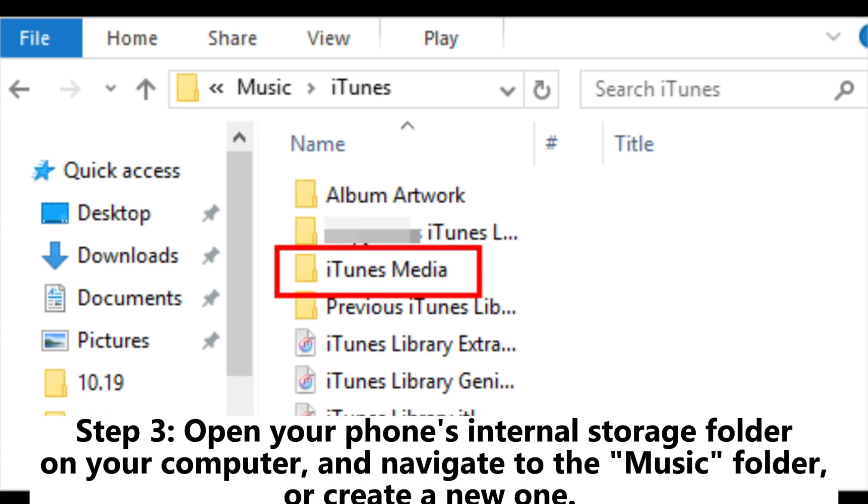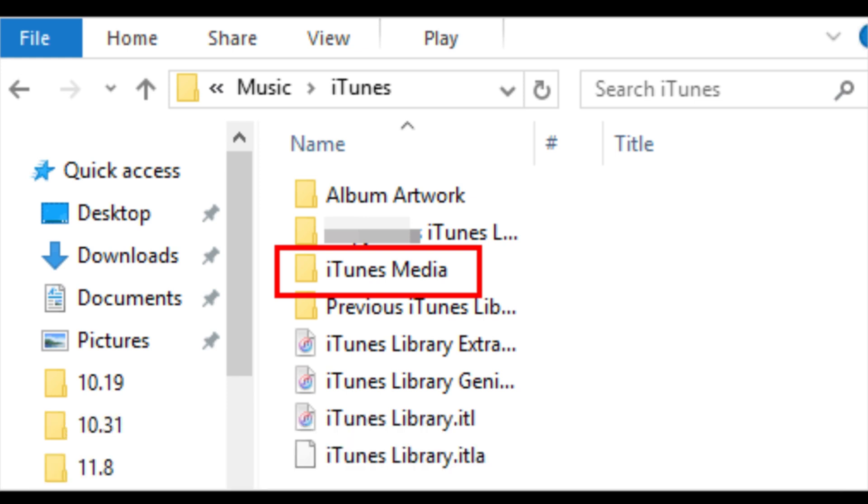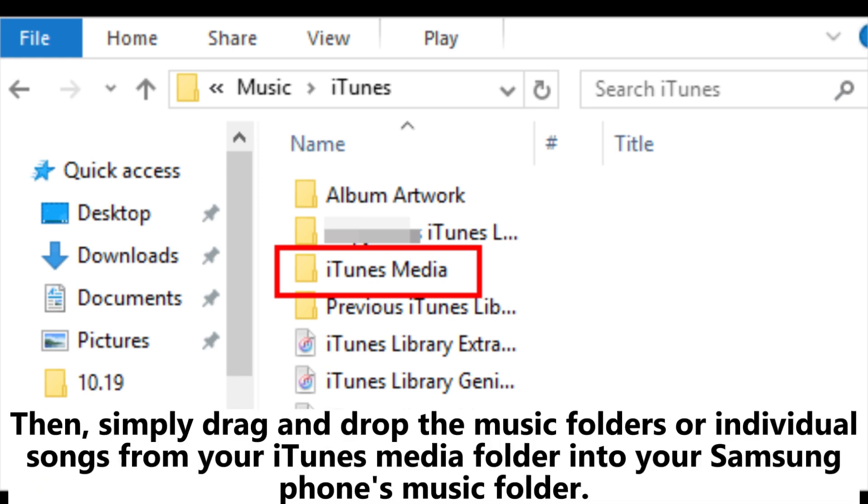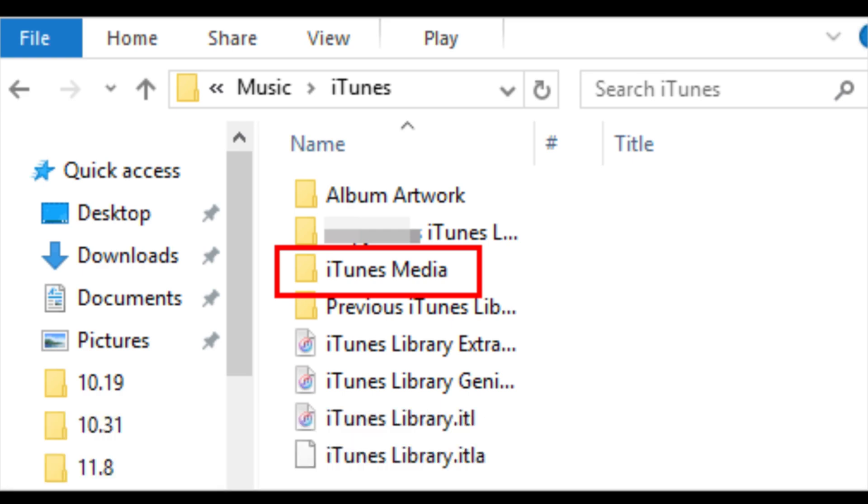Step 3: Open your phone's internal storage folder on your computer, and navigate to the music folder, or create a new one. Then, simply drag and drop the music folders or individual songs from your iTunes media folder into your Samsung phone's music folder.